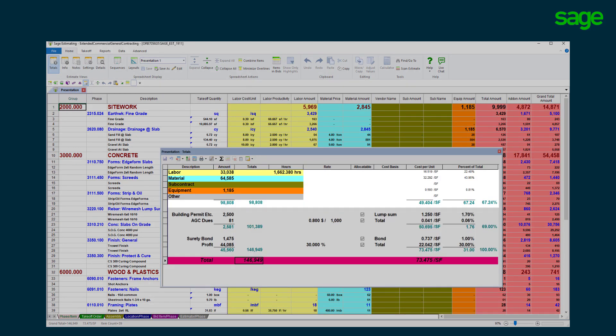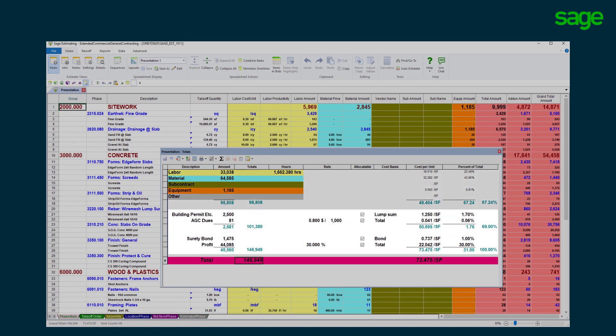The totals page offers a cost summary broken down by category, cost per unit, and percent of total. SAGE estimating offers the versatility to create any type of markup and subtotal to meet your requirements. Make on-the-fly changes to any of the markups as the job constitutes.